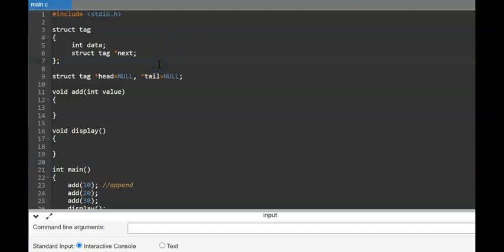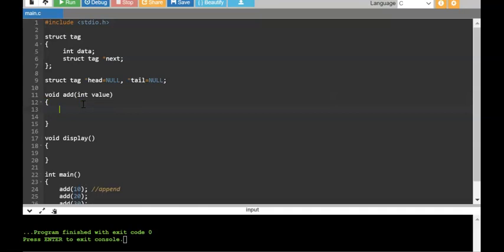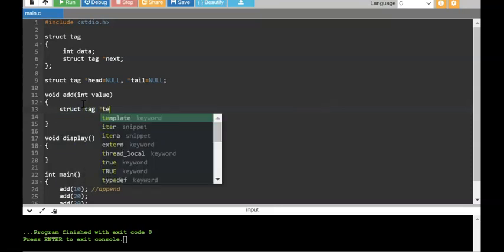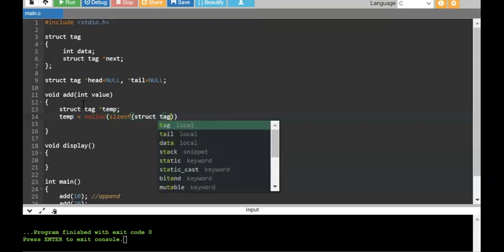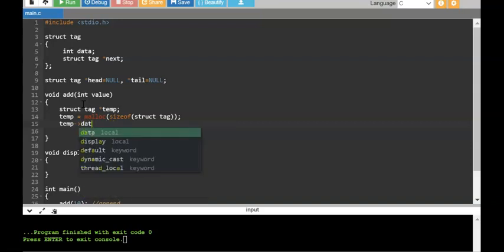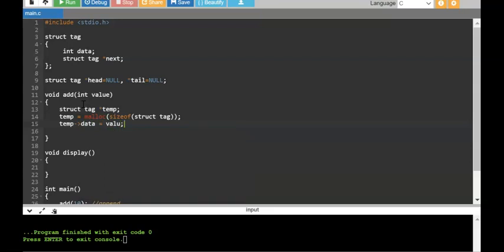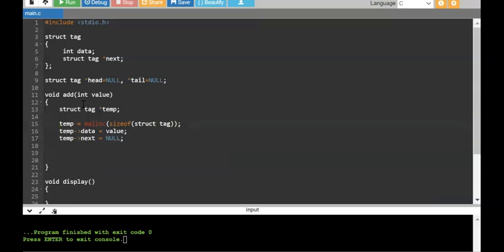Let's follow this carefully. If you run this program now, there is no output because we are not doing anything yet. First, we need to create a temporary node, add the value, and attach it to the list. I am going to create a pointer called temp and allocate memory for it using malloc. I am allocating a block of memory which I will attach to the list.